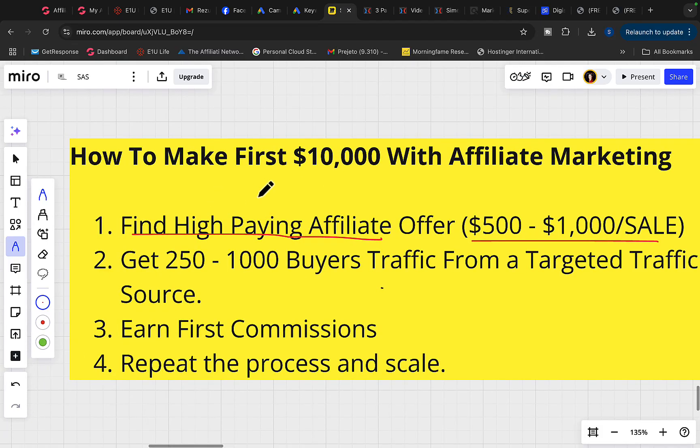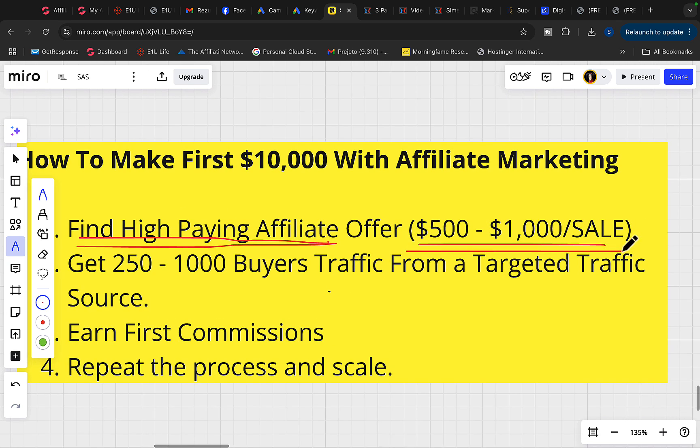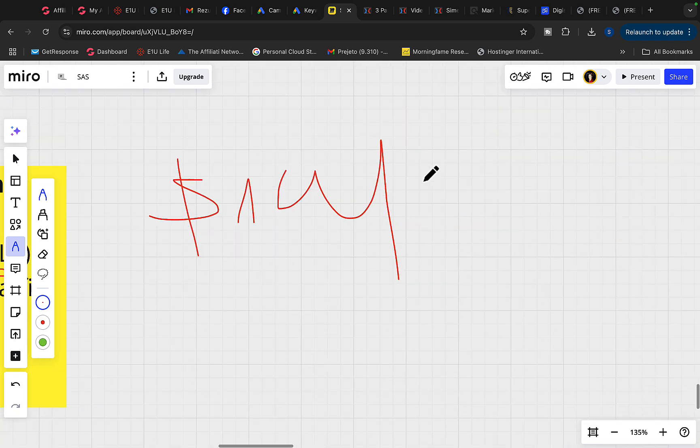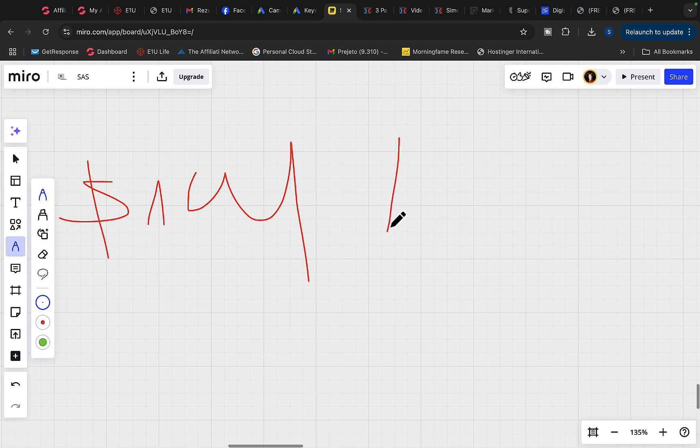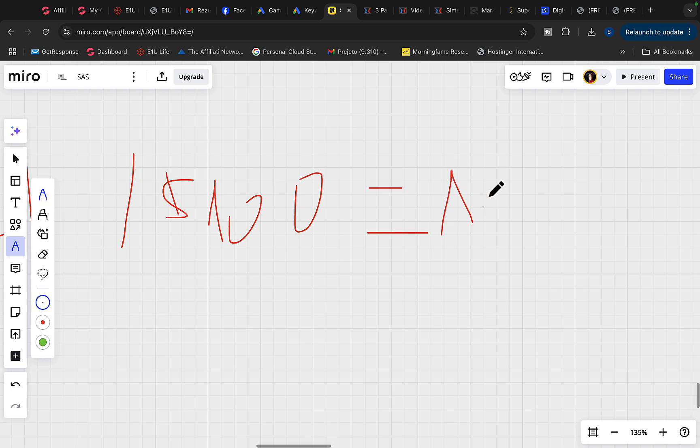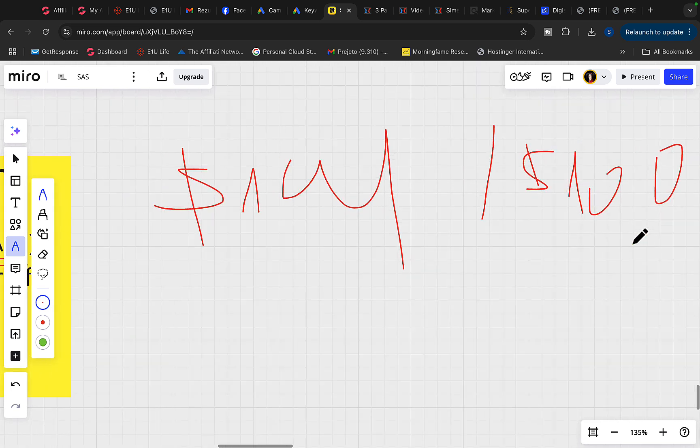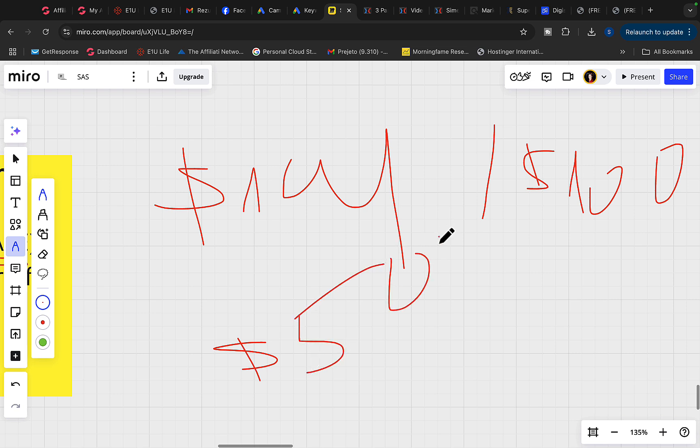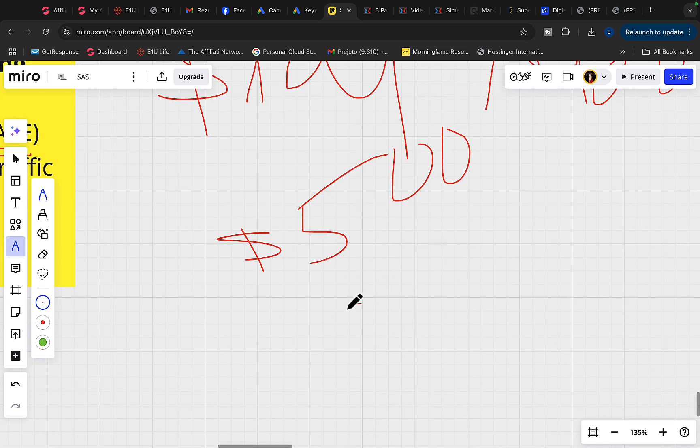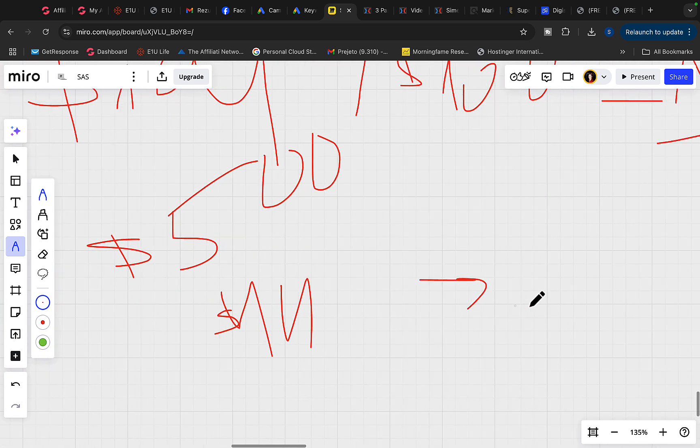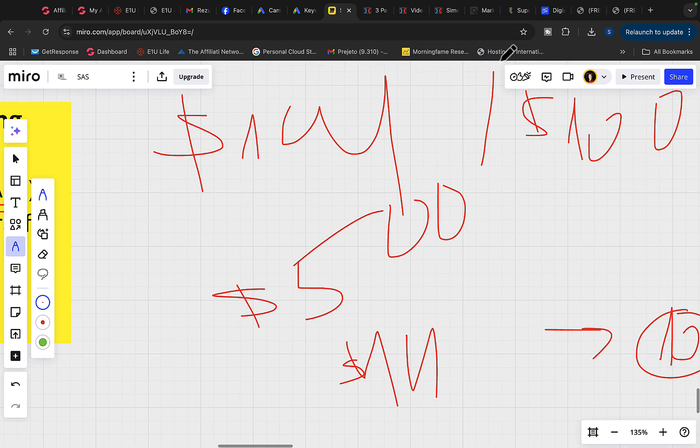So here is my $10,000 per month blueprint for affiliate marketing with paid traffic. Number one, we have to find high paying affiliate offer that will pay you at least $500 to $1,000 commission per sale. In order for you to earn $10,000 per month, you keep it very simple. Don't overcomplicate. You can earn $100 commission per sale promoting affiliate products with YouTube ads or Google ads, and then you will literally need 100 sales every single month. That's a lot of sales if you're just starting out. But if you can earn $500 commission per sale or $1,000 commission per sale, then you will only need 10 to 20 sales per month to earn $10,000 per month.